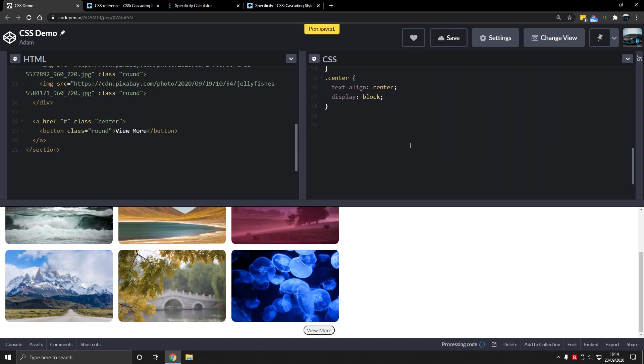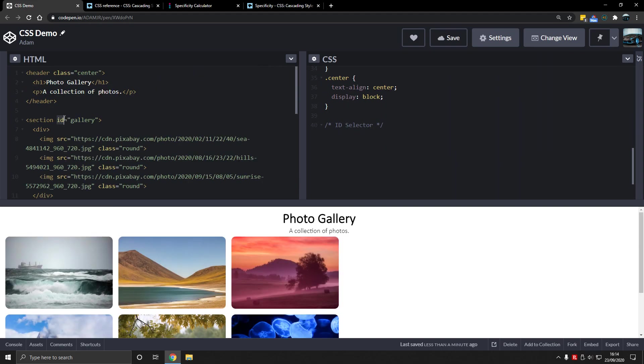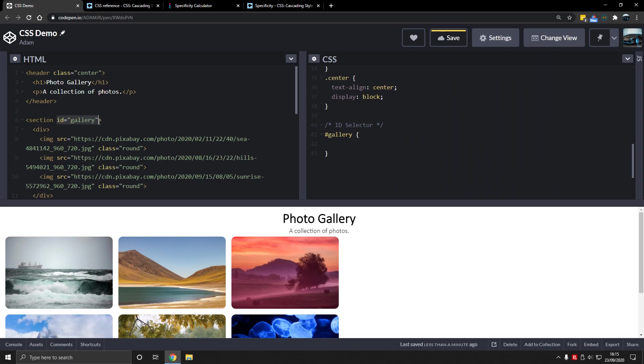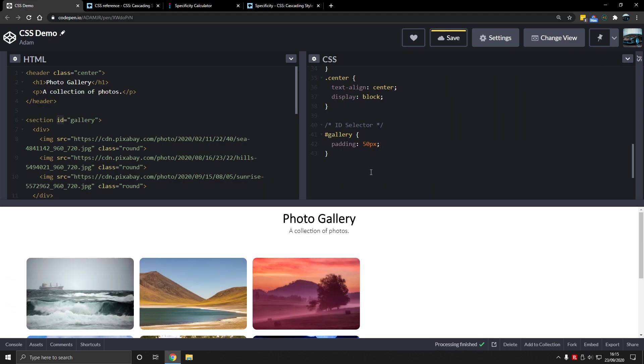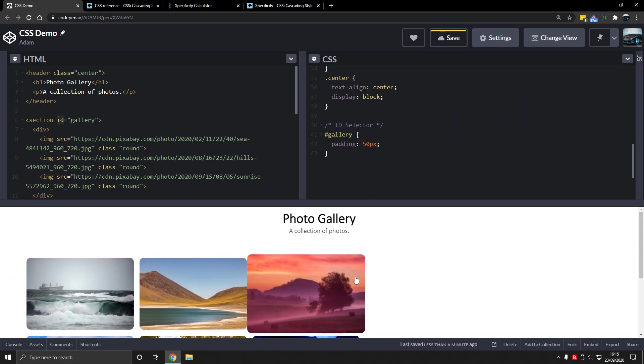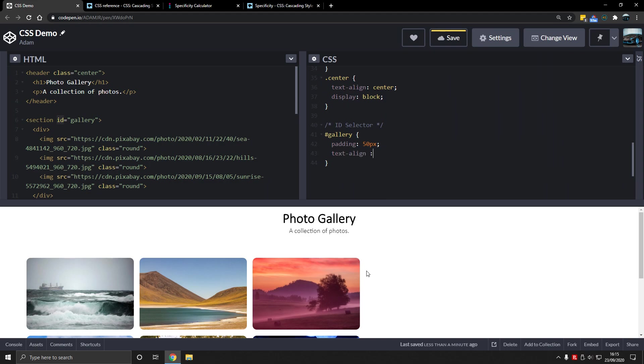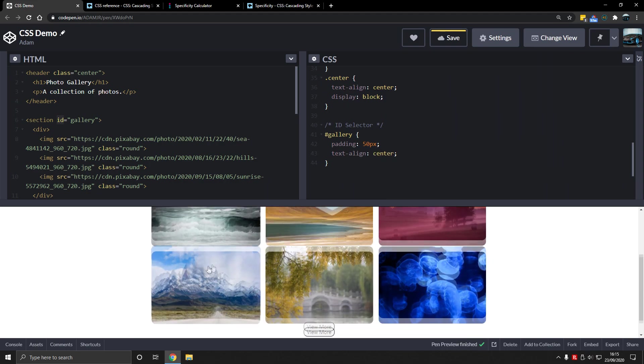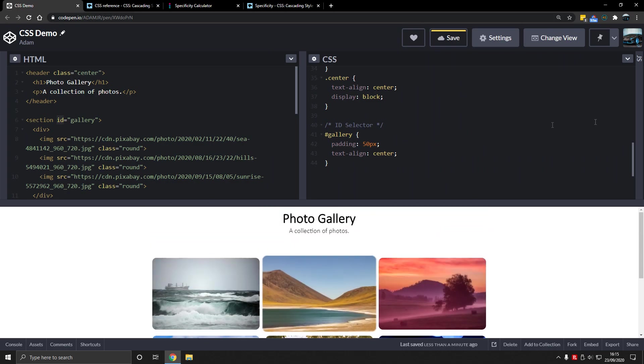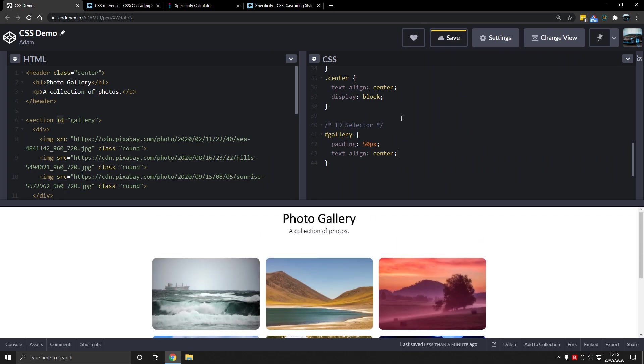So ID selector. What is an ID selector? With an ID it's assumed there's only one with that ID. So there's only one gallery, so we can type hashtag gallery, which selects that, and no other element has the ID gallery. It might do, but that would be an HTML problem. So we assume only one has it and we type padding 50 pixels and that does something, and then text align center. And that will center the images. For some reason it works for images as well, which is pretty cool.